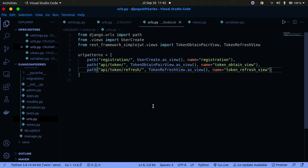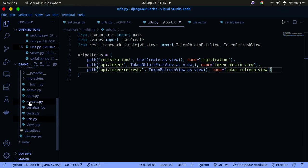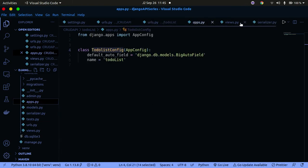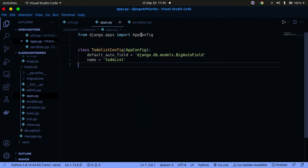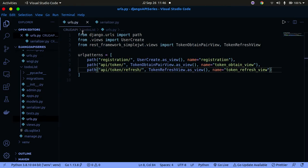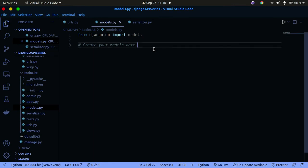We're going to go into models.py. A model is basically a database that is going to store our various to-dos. In our to-do list application we have a folder called models.py, so click on that. I'll close some of these other files for now. We're going to create our models — models are basically databases, nothing more, nothing less.